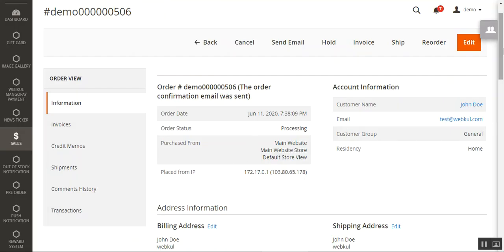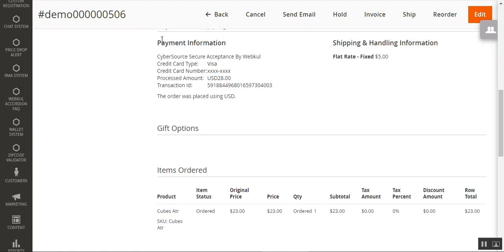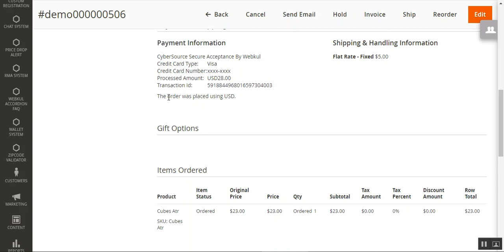The admin can check the details and payment information for the placed order. Here we have the Cybersource Secure Acceptance by WebKool, credit card type, credit card number, processed amount, and the transaction ID as well. The order was placed using US dollars.